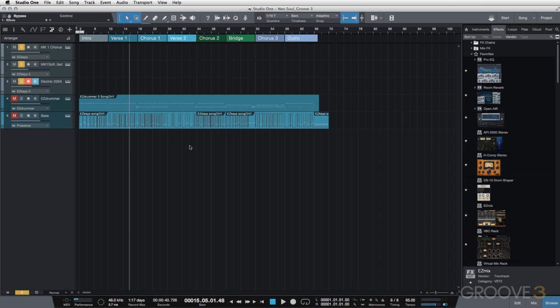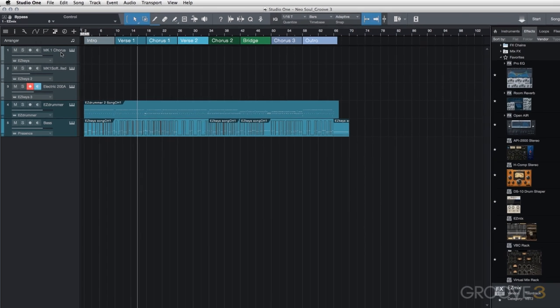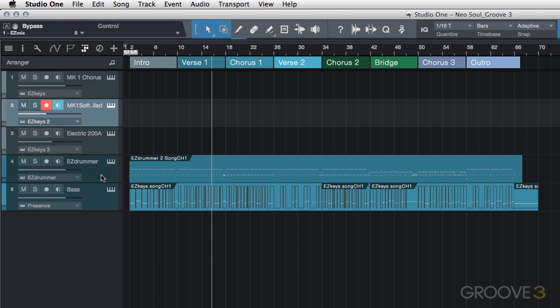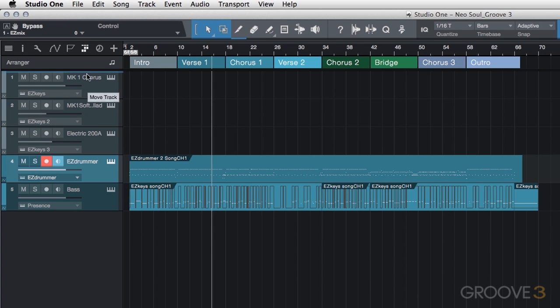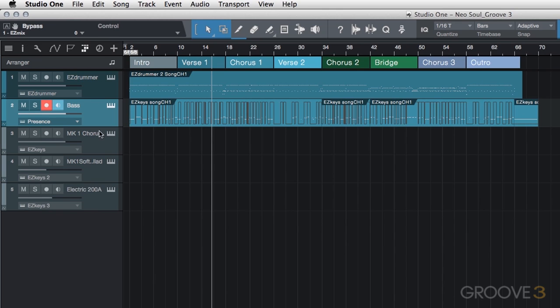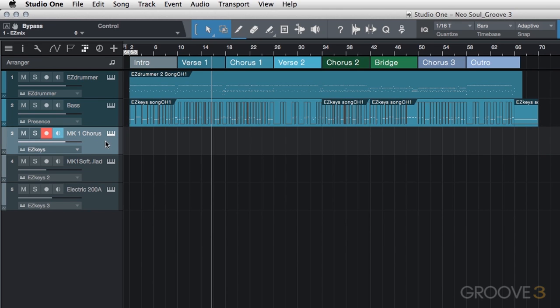Now at this point, I want to add a little bit more movement within our song as well. So we have our three different keyboard parts. And I'm going to reorder these tracks just a little bit. We're going to put the drums at the top. We'll put bass second. And then we have our three keyboard tracks here. We're not really going to do anything with this main MK1 chorus.